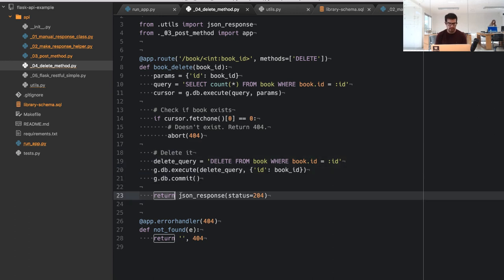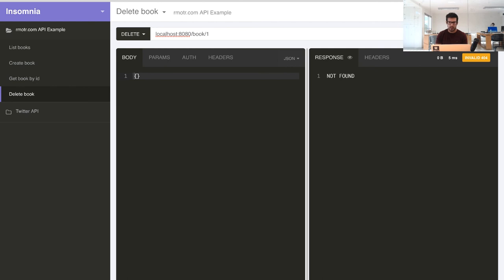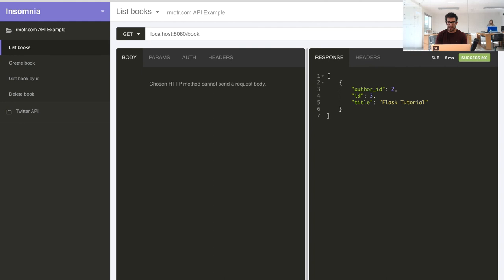Finally, we return an empty JSON response with status code 204 No Content, which is the standard status code for a successful delete. I delete book ID one, get back 204 No Content, then fetch all books again and the book is no longer there.